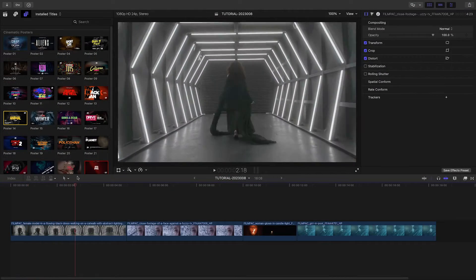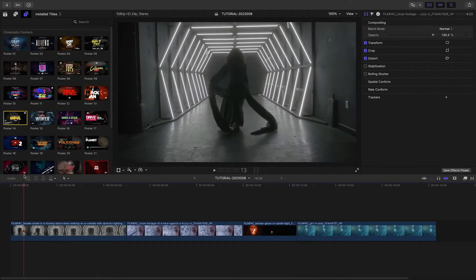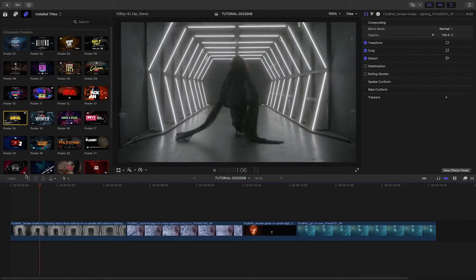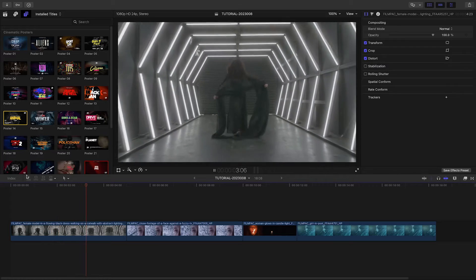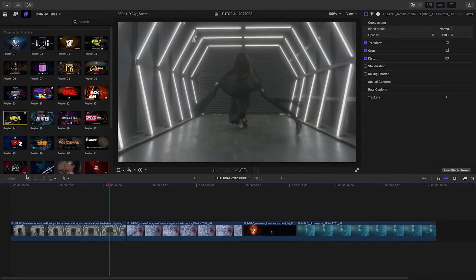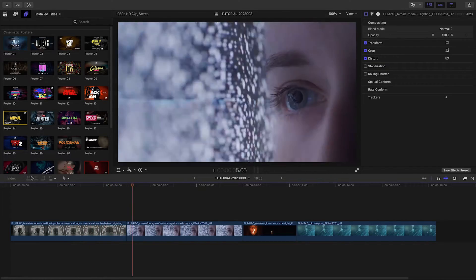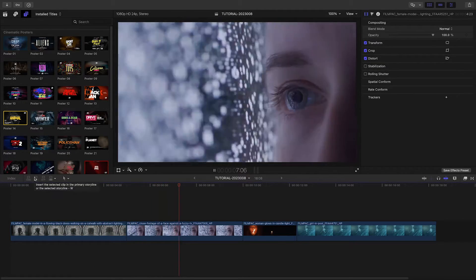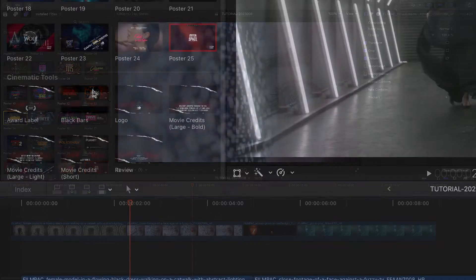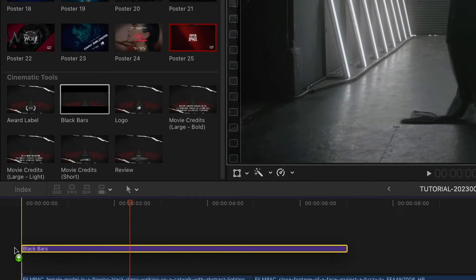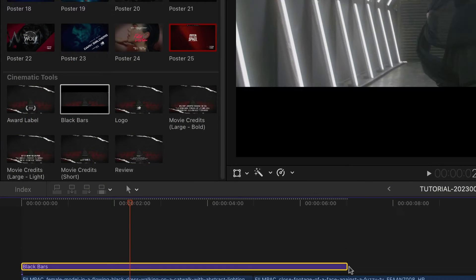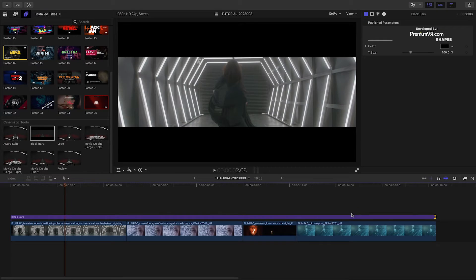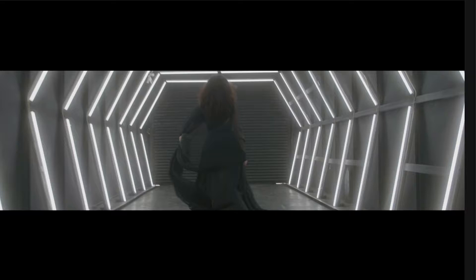I need to make a movie trailer from the clips on my timeline. Cinematic Posters will make this easy. I'm going to end with the poster as the trailer title, but first let's add some of the elements to the clips leading up to it. First, I'll add the black bars effect to give my timeline an ultra-widescreen look.